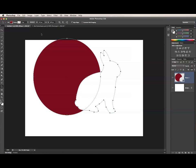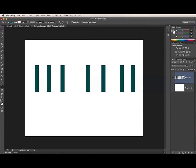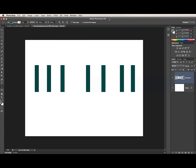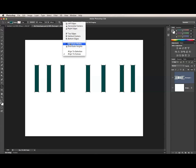Two other options in this menu are Distribute Widths and Distribute Heights. A good way to demonstrate these commands is with a shape layer that has multiple identical subpaths. Here, I have a row of identical rectangles all on the same shape layer. If I want to evenly space them, I can select all of the subpaths on the layer by clicking and dragging a marquee with the Path Selection tool. Then I can choose Distribute Widths from the Path Alignment menu.